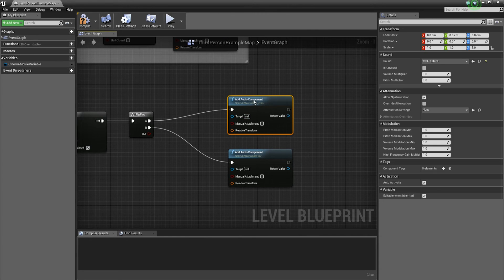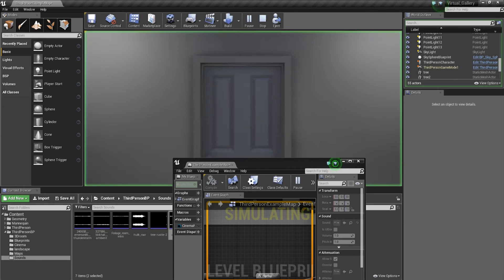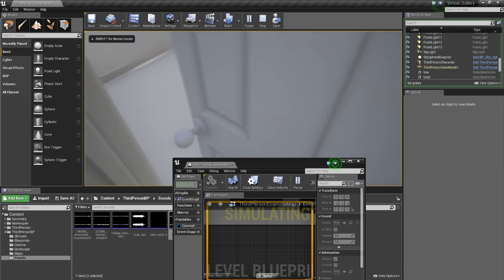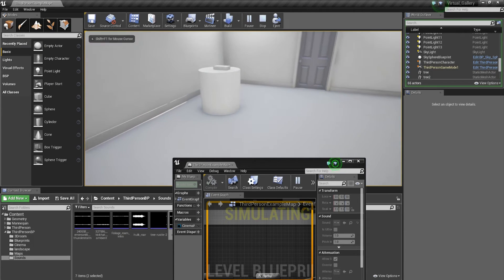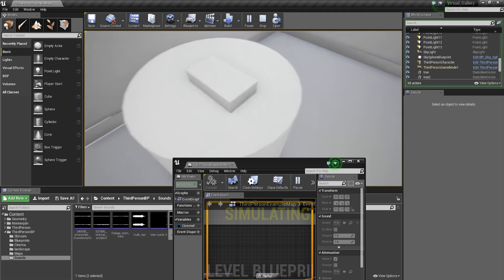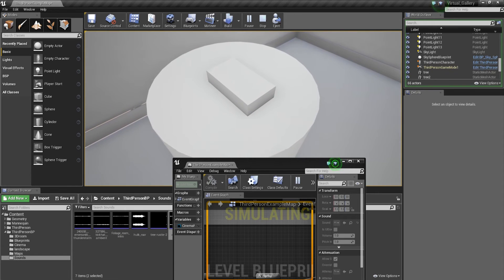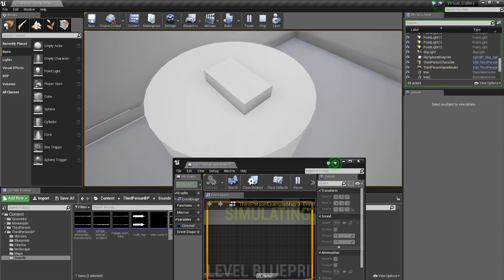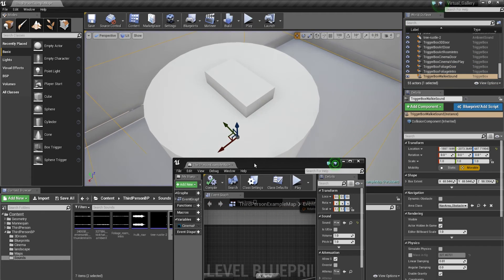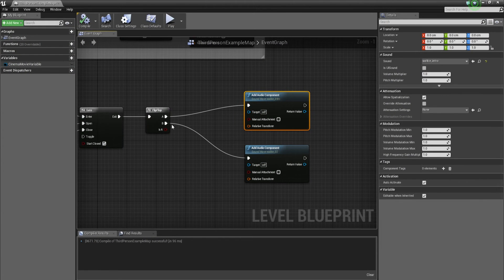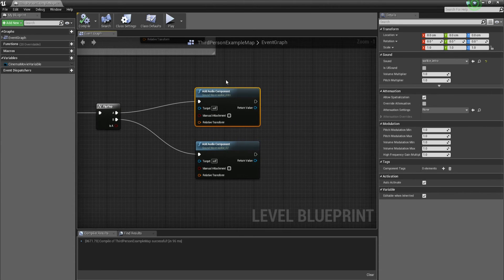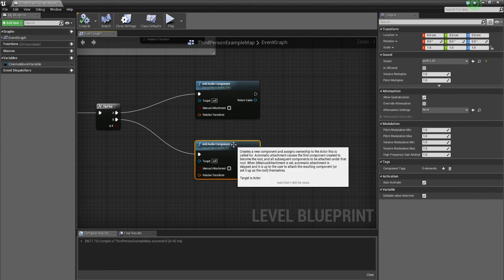Now you might think that's done, but effectively what's going to happen — if I play this and press E once, then press E again — you can see both sounds overlap and keep playing simultaneously every time you press E, without actually stopping the previous sound. So the way we can fix that is by adding stop nodes.